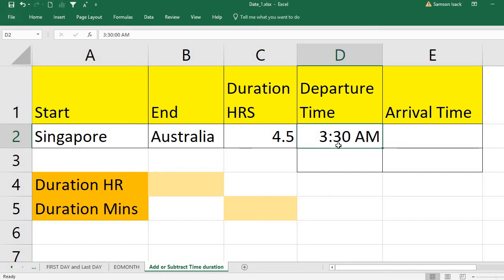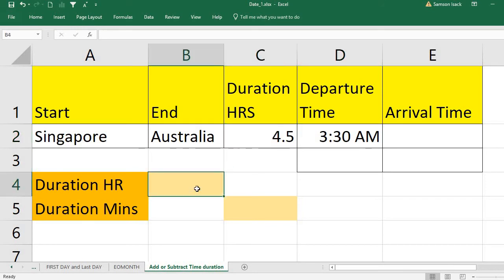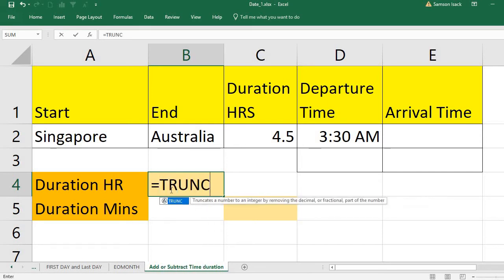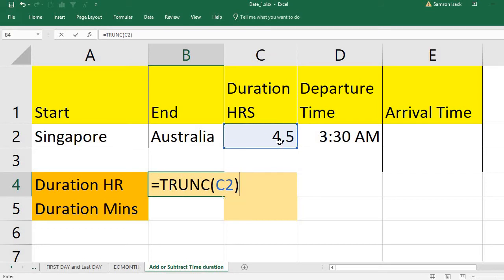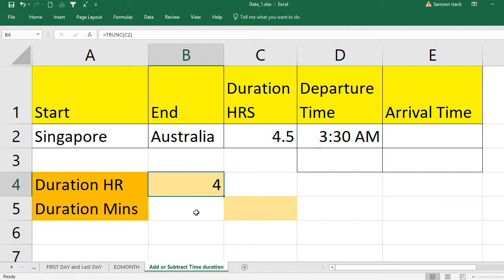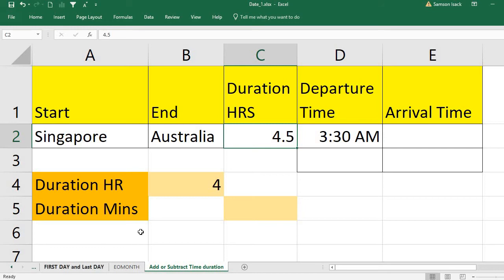The departure time is 3:30 a.m. To add 4.5 hours, I first need the hours of the duration, then the minutes. I will use the TRUNC function — it truncates a number and gives you only the integer part. So for 4.5, it will truncate the decimal part and give you only 4.